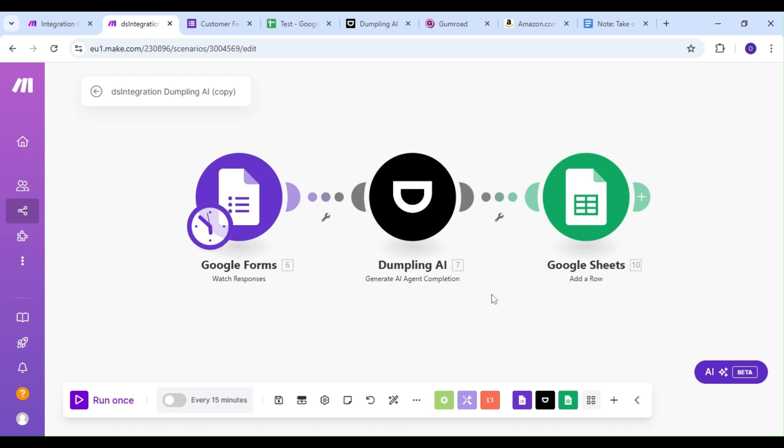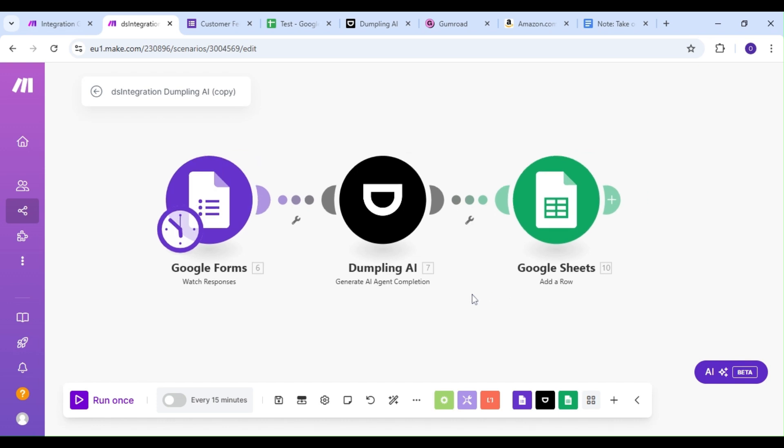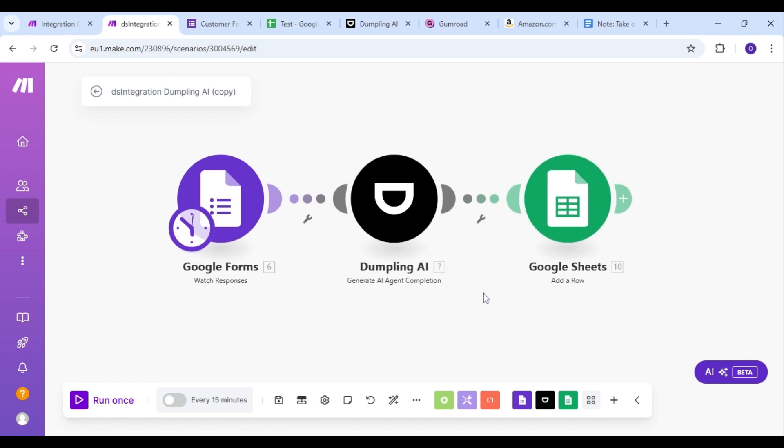Today, we're going to learn how to automate sentiment analysis for our customer feedbacks using AI and Make.com.